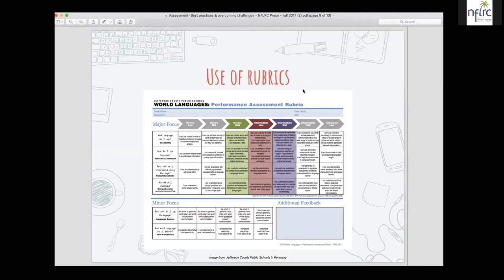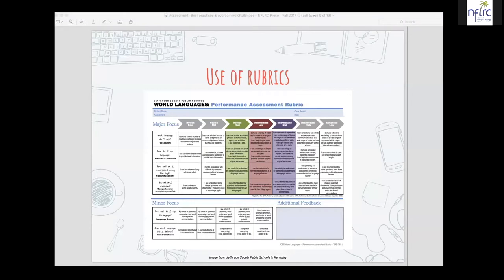We use Canvas at NCBPS, and what's wonderful is that you can integrate rubrics directly into assignments. It's a lot of work on the front end, but once set up you can use them for subsequent classes — you just click which area the student obtained and it adds up automatically. Very user-friendly if you use Canvas as your LMS. Moodle also has rubric functionality, though it's not quite as polished as Canvas, depending on which version you have.